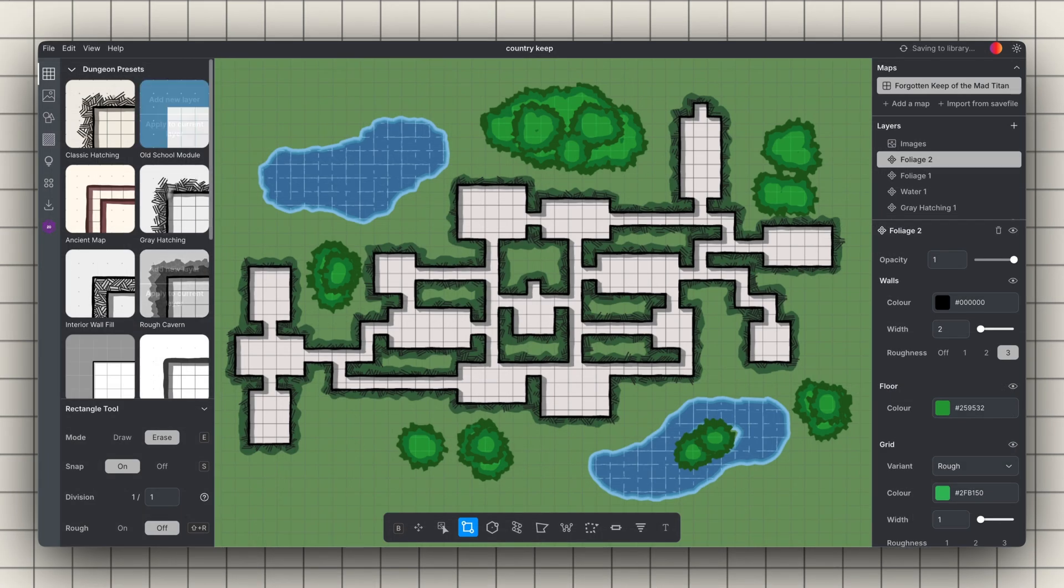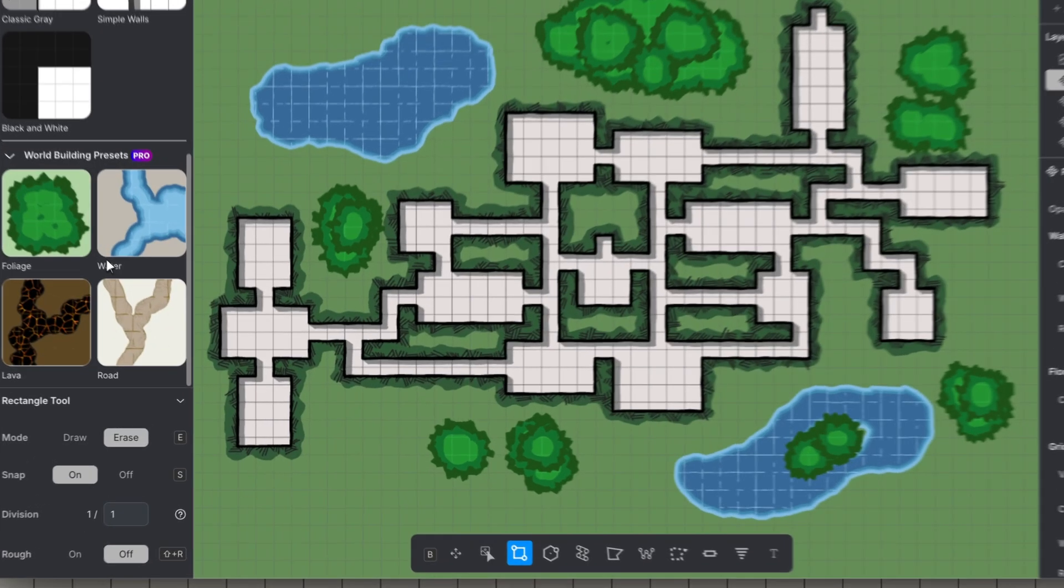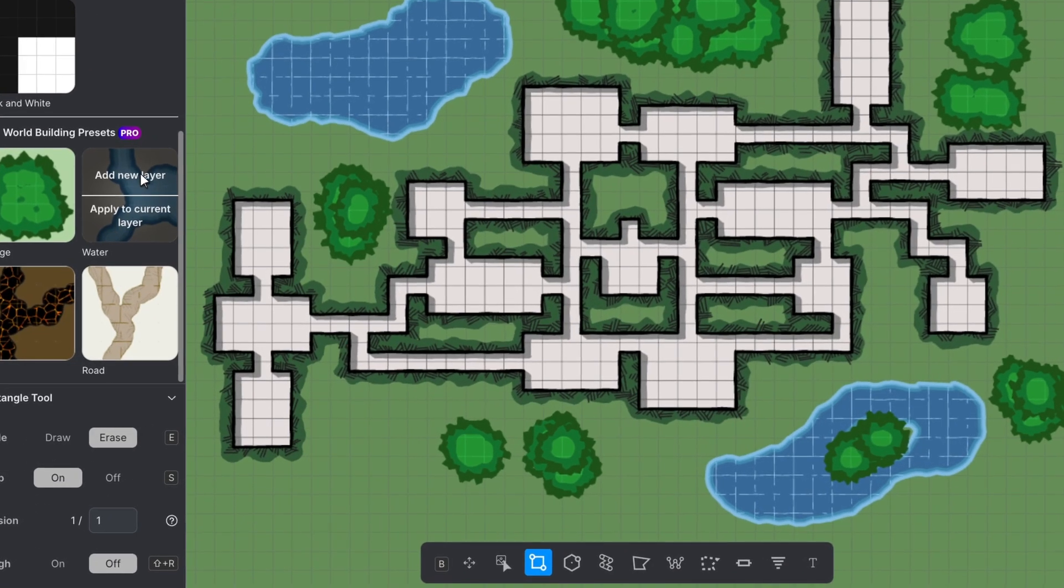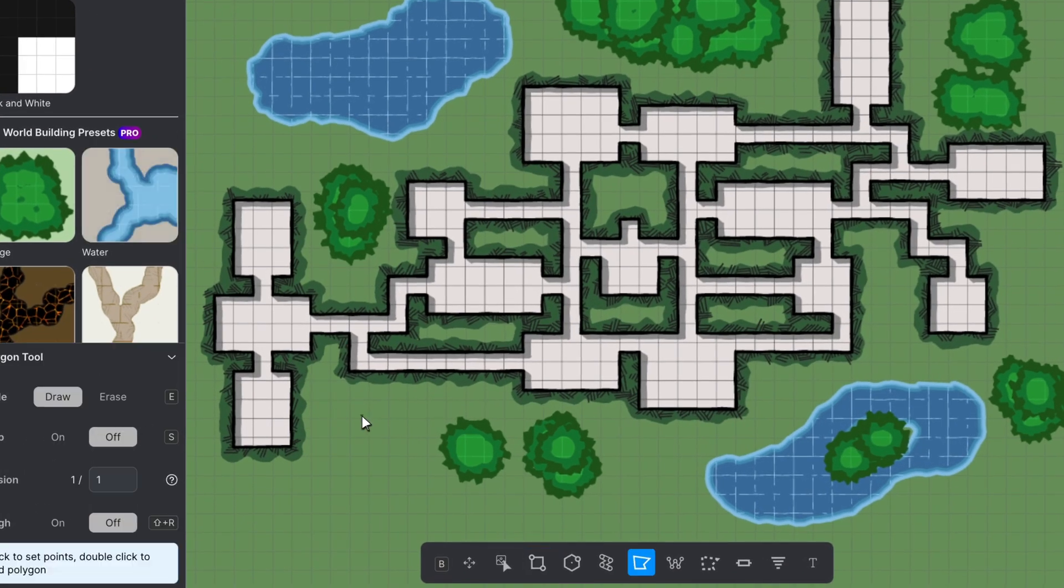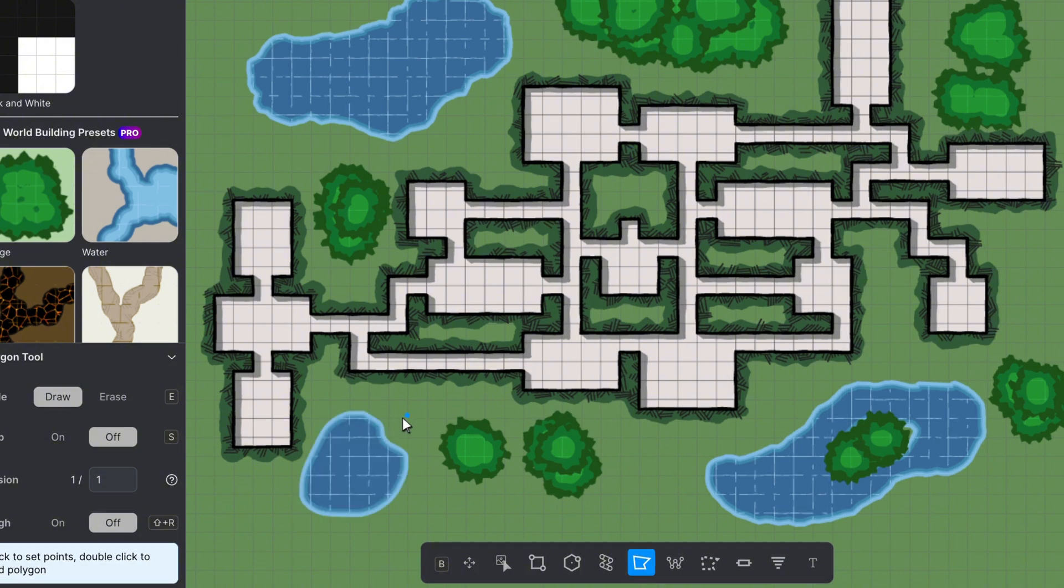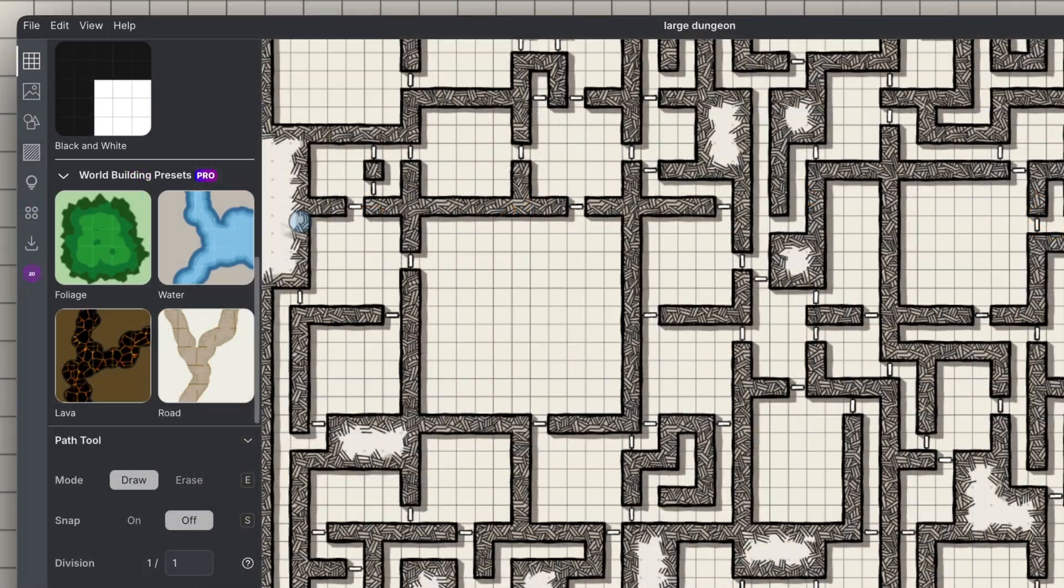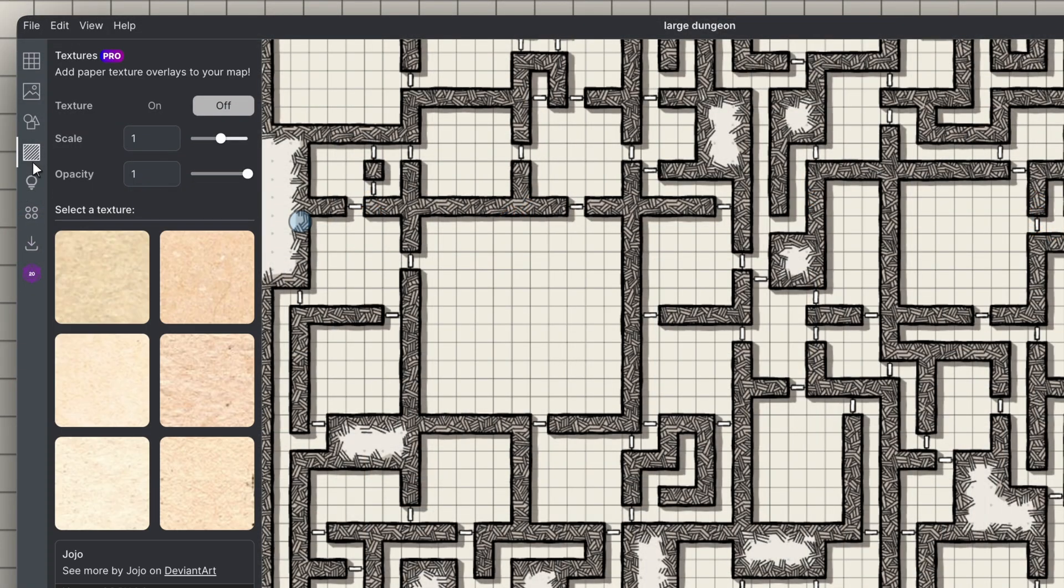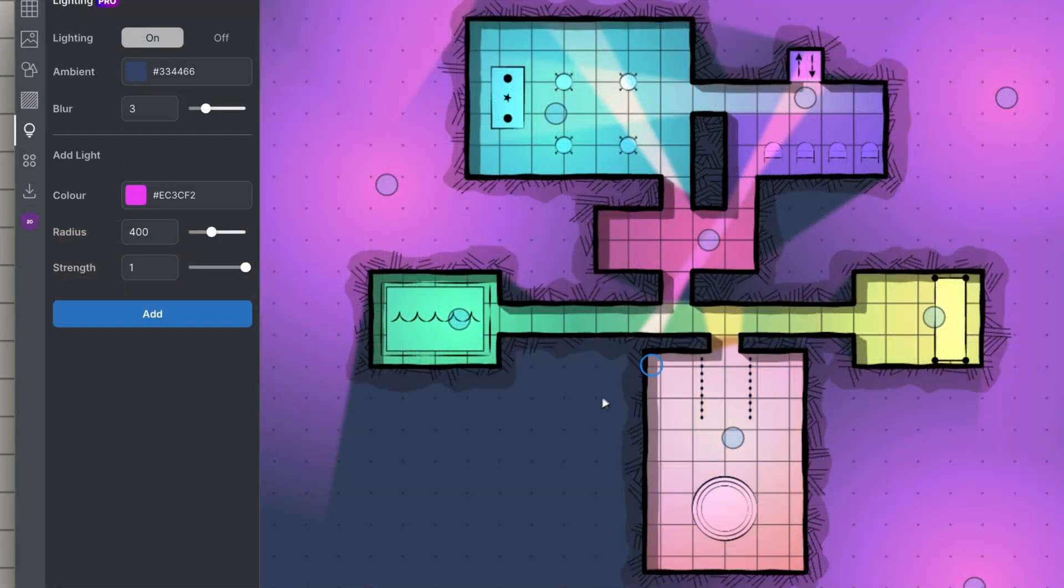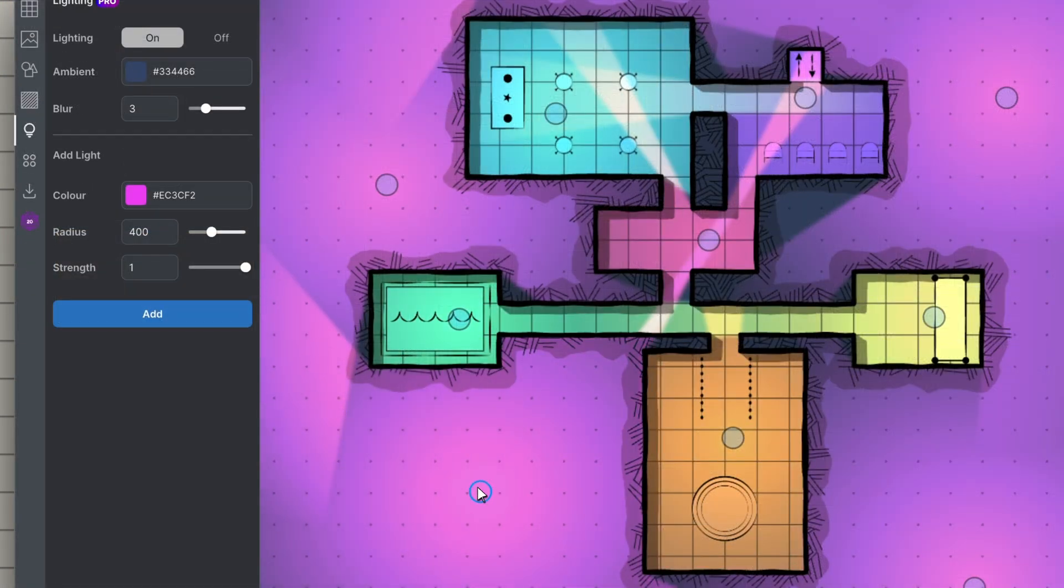Map even faster by using world-building presets to add foliage, water, lava, or roads in seconds. No need to create styles from scratch. Plus, take advantage of textures and lighting effects to match the mood of your games.